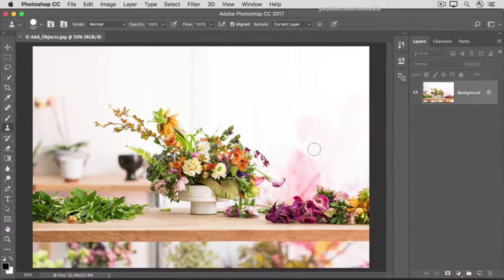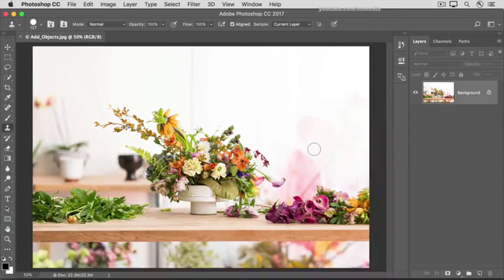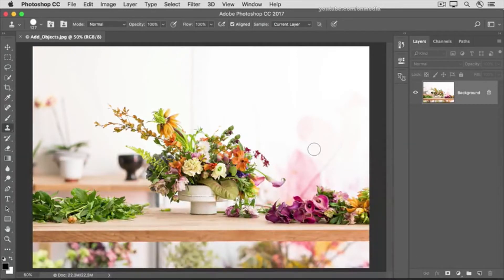Go ahead and continue the same way on your own, loading your brush tip with flowers and cloning them in to fill out that flower arrangement.